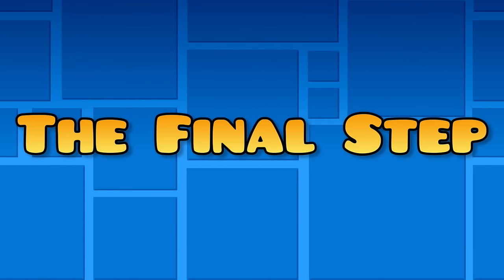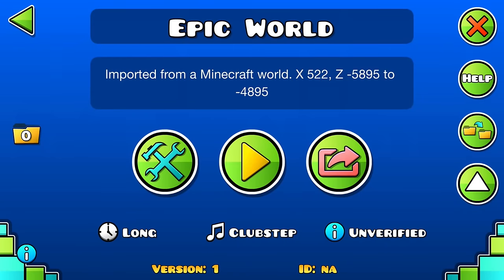Phew, now that that's over, we can finally move on to the final step of MC2GD, adding the level to your save file. Spoilers, it ain't pretty.